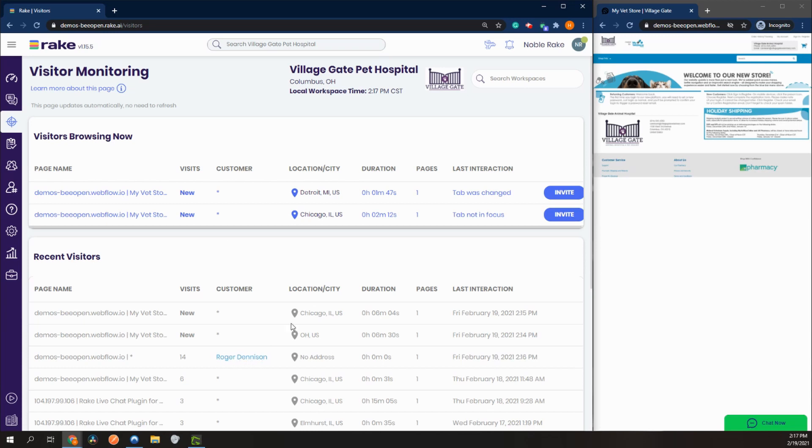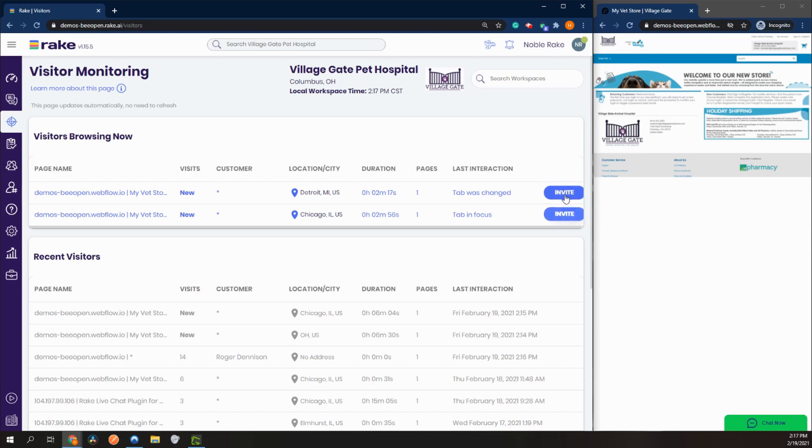We can also see a general location of where they're from, how long they're currently on our site, how many pages they've been through, and their latest interaction. Last but not least, we can also send a customer an invitation.